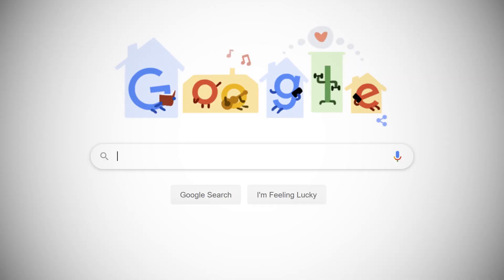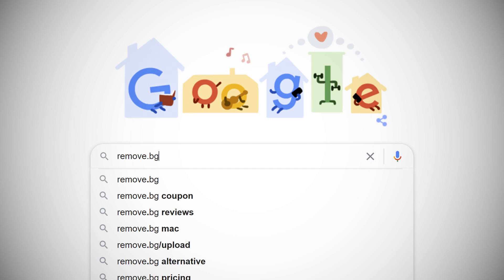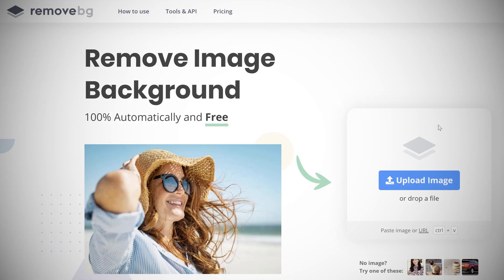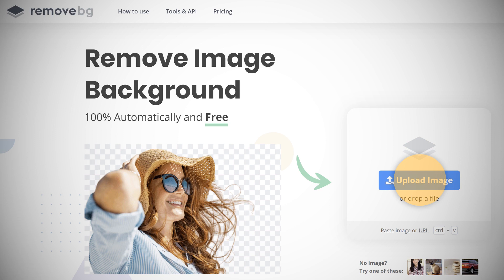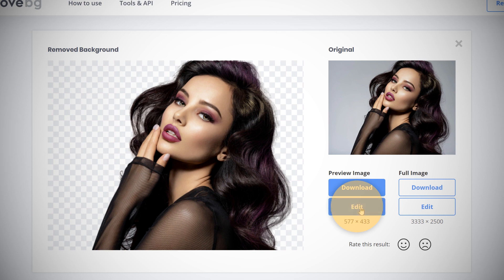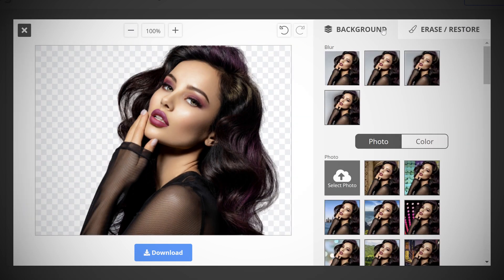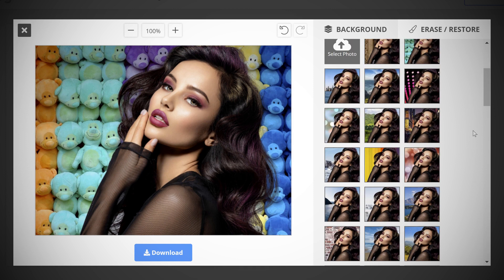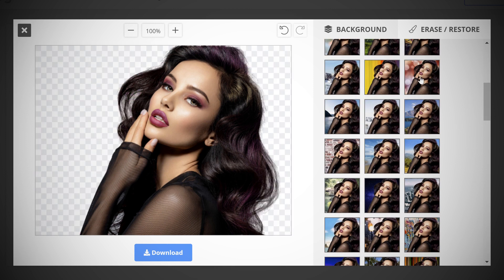Now let me show you how to do this. Step one: go to remove.bg — not .com, not .net, but remove.bg. Step two: find an image and upload it to remove.bg. Step three: download the image and use it wherever you want. It will save as a transparent PNG. Or you can tap on Edit to edit the image, add a background, add your own background, or fine-tune the background removal. Keep in mind that simple backgrounds work best.